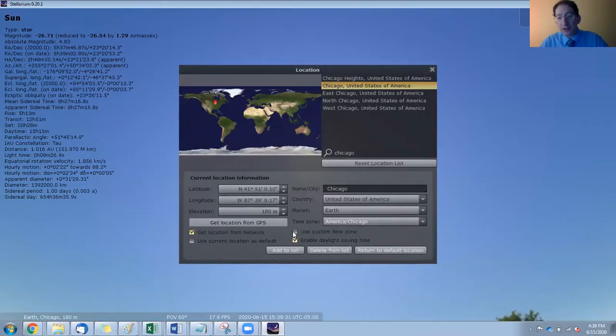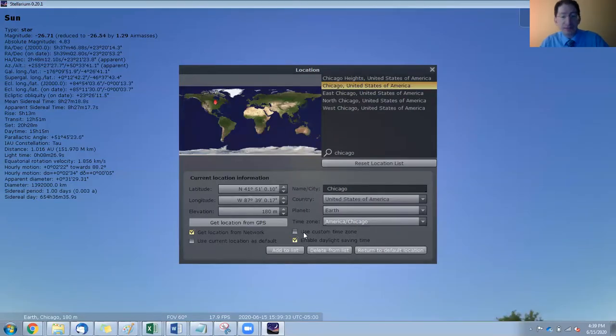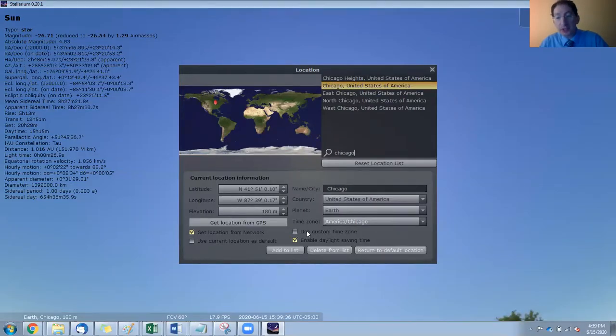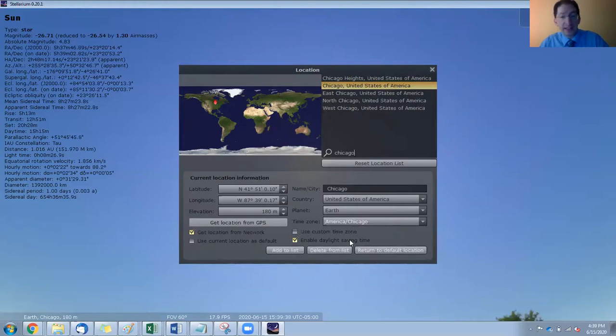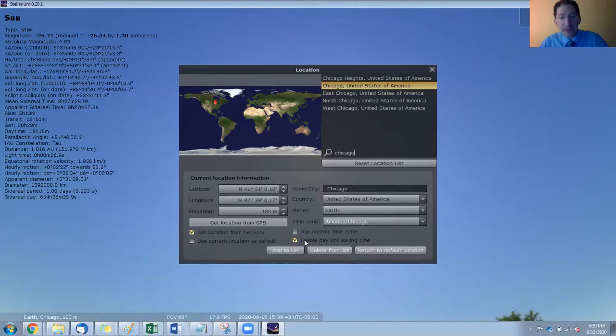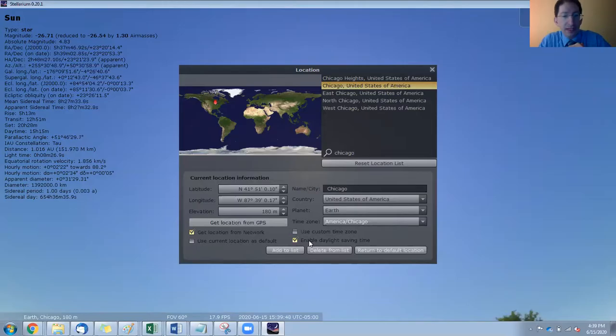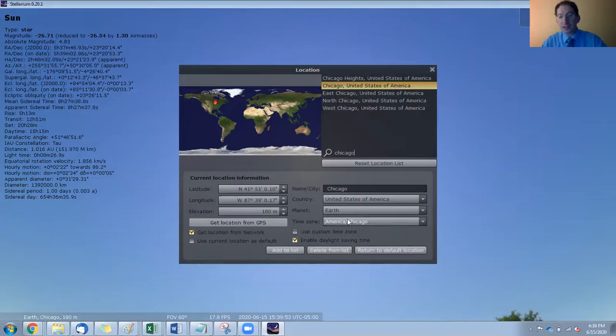Now, one thing you'll want to do in this lab, different from lab one, is make sure that the custom time zone is turned off and daylight saving time is turned on. By turning the custom time zone off and turning daylight savings time on, you're basically just accepting local time for whatever place you pick. And so you can see it changed the time zone to match that of Chicago.